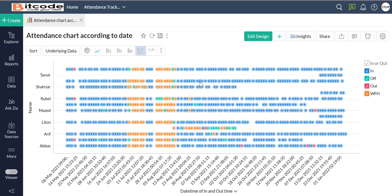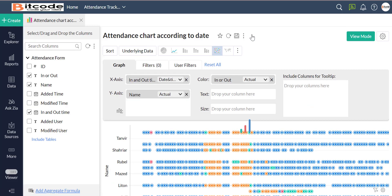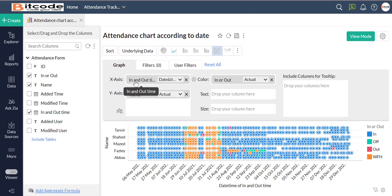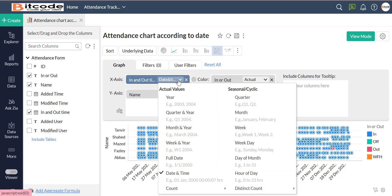This is the attendance chart according to the date of all attendees. In the x-axis we will set the in and out time with date and time, and in the y-axis we will set the name.